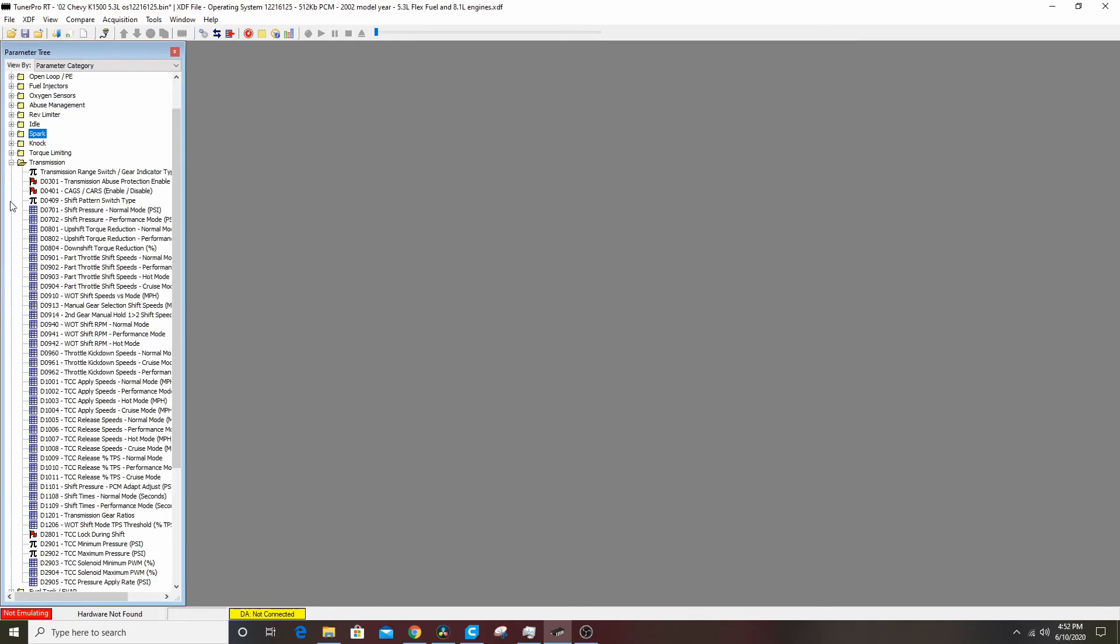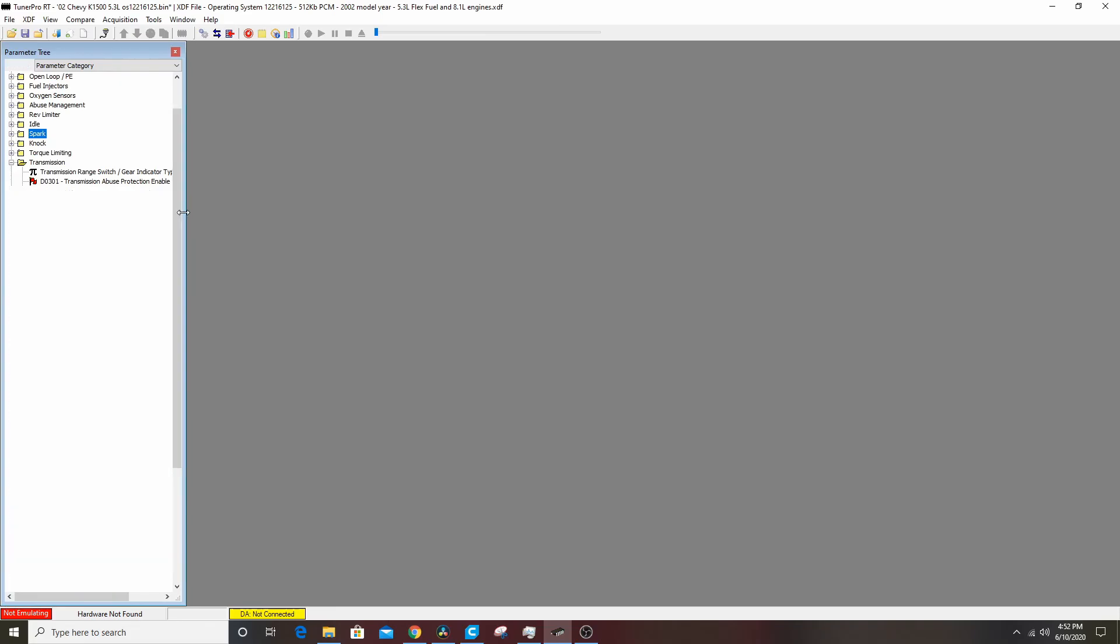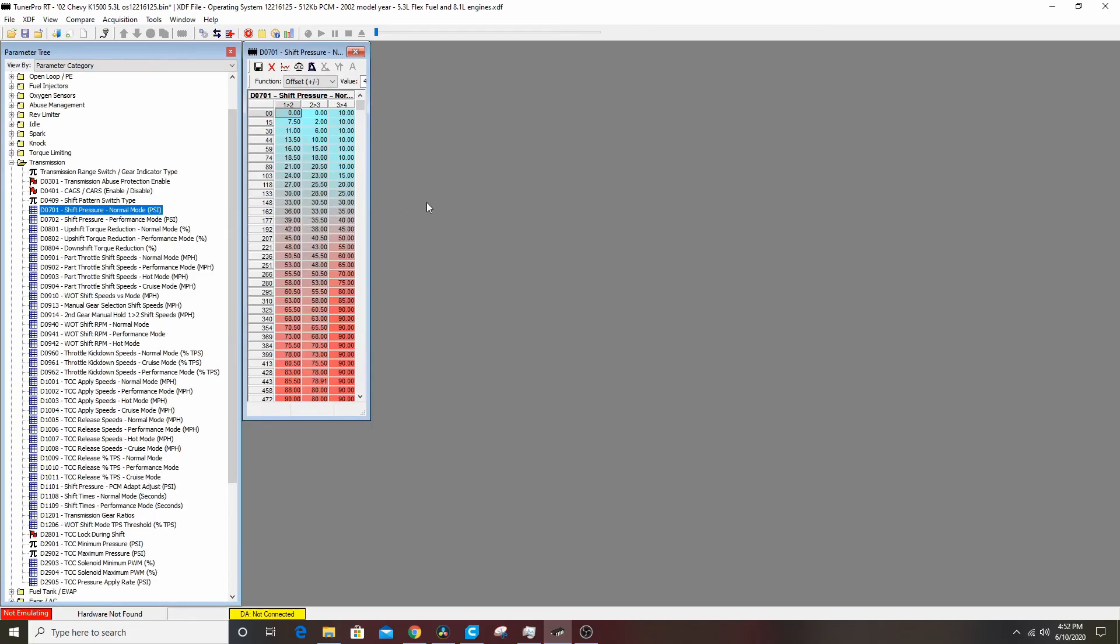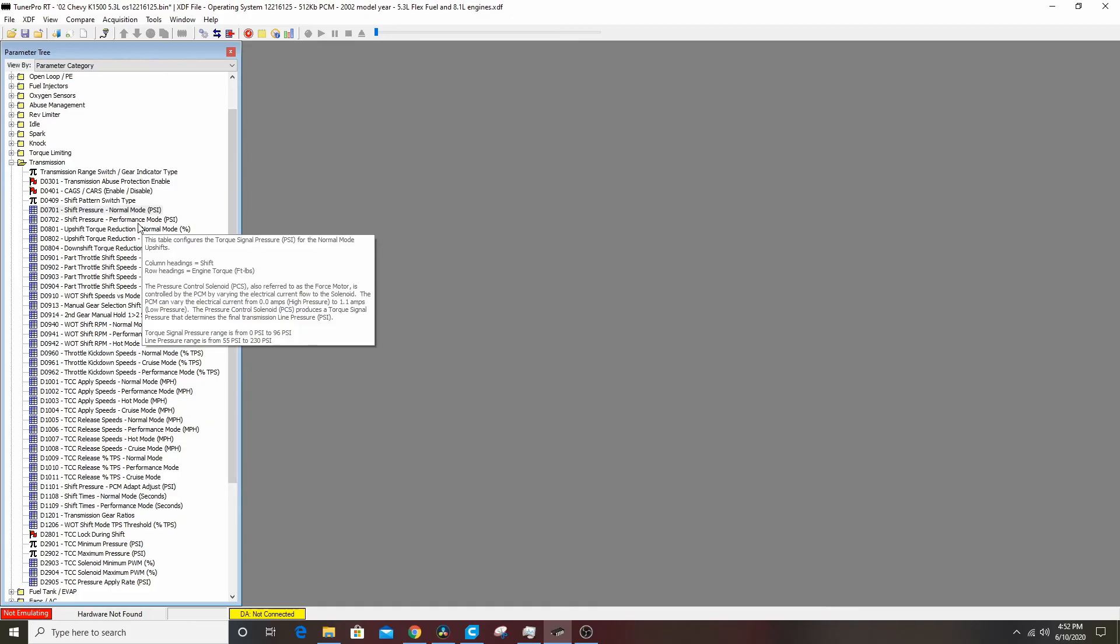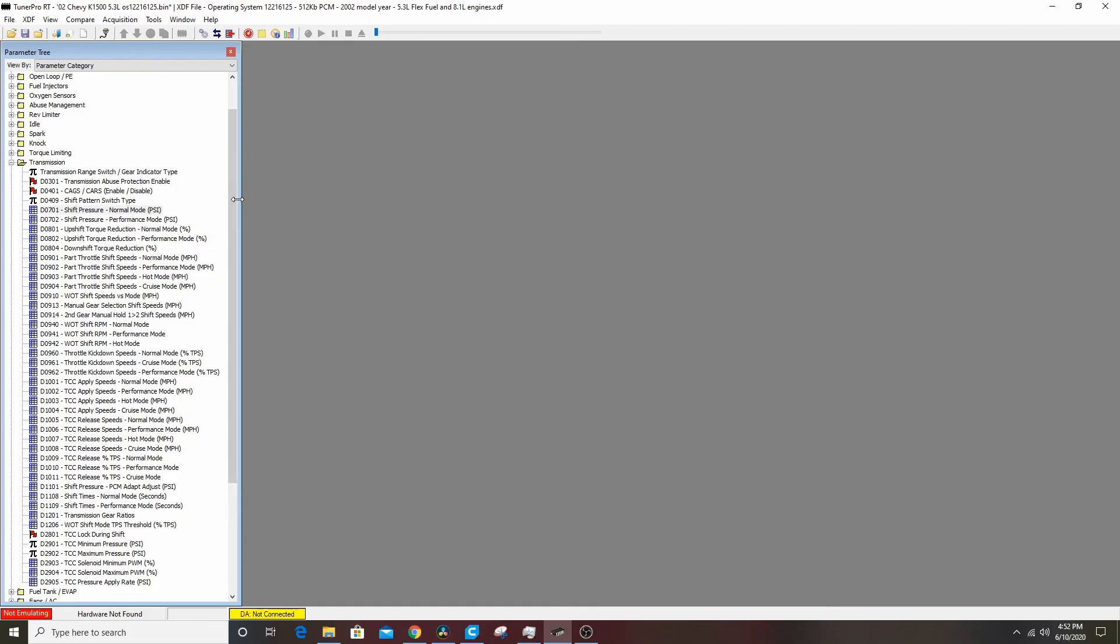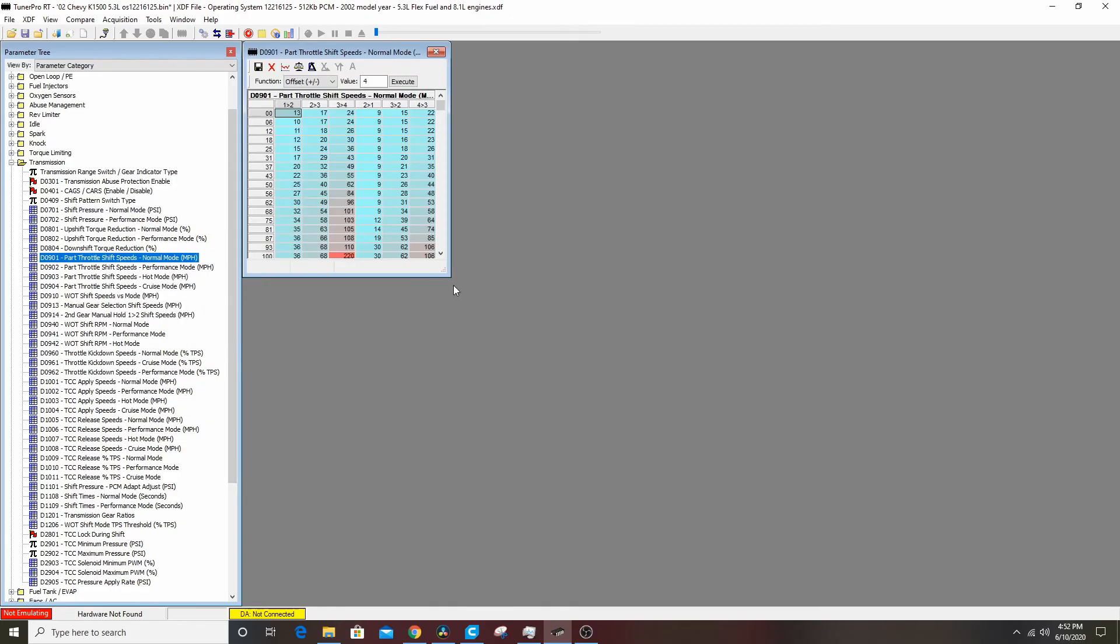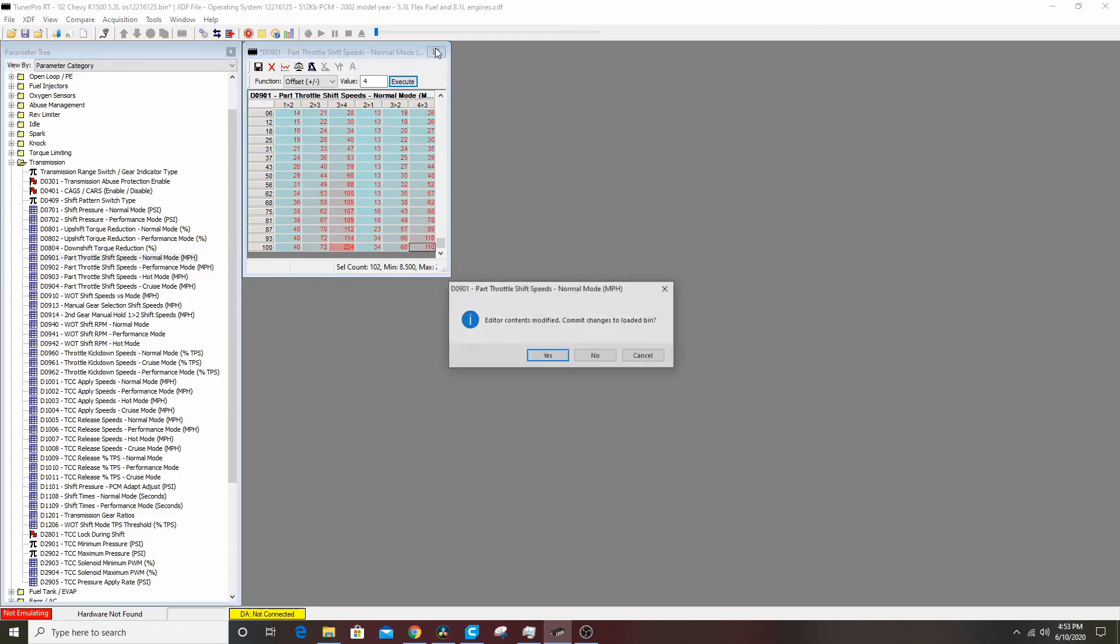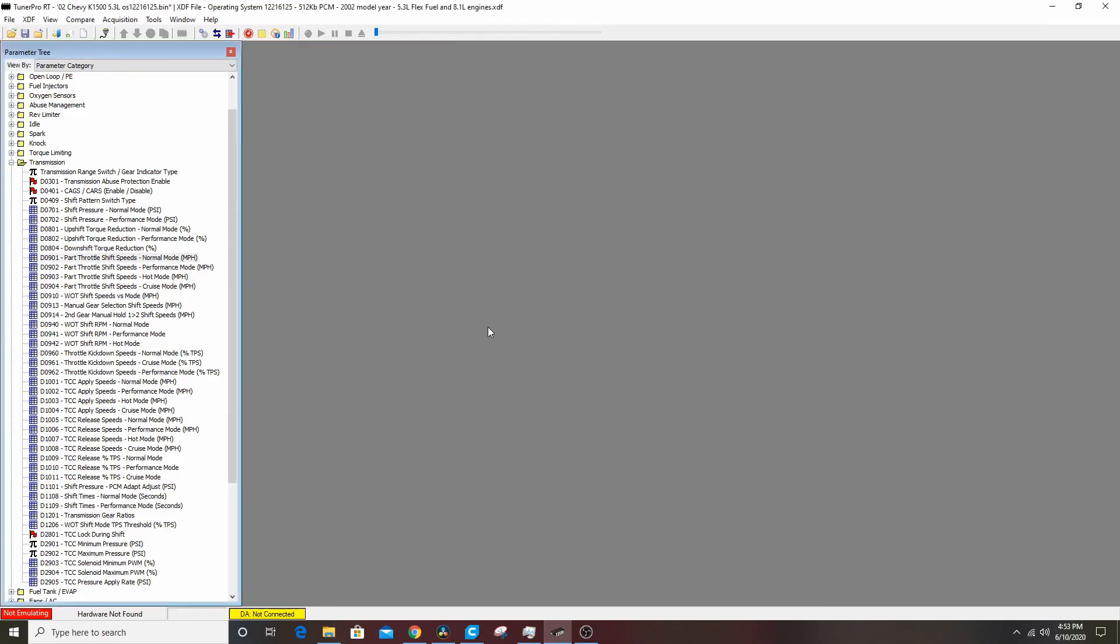In the transmission tab you can change shift pressures for each gear. I usually bump these up to a max of 96 PSI. We can bump all his shift, this is the mile an hour where it shifts. We can bump that, we'll bump it by four miles an hour, sounds good. Let it rev out a little more, we'll save that.